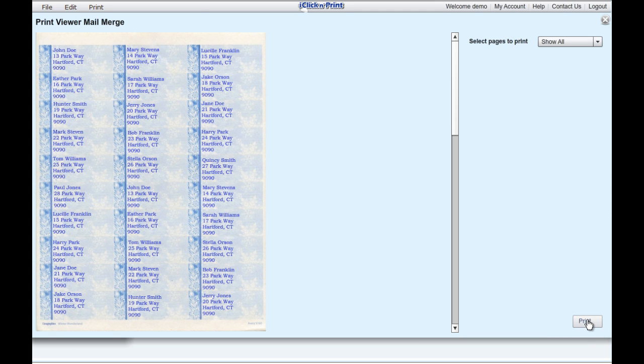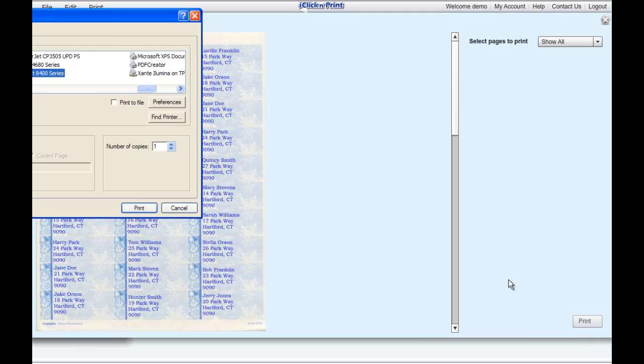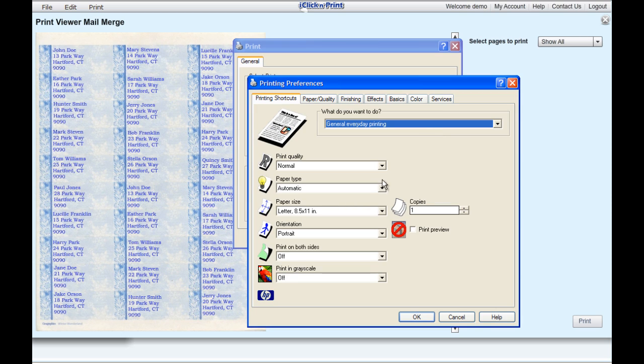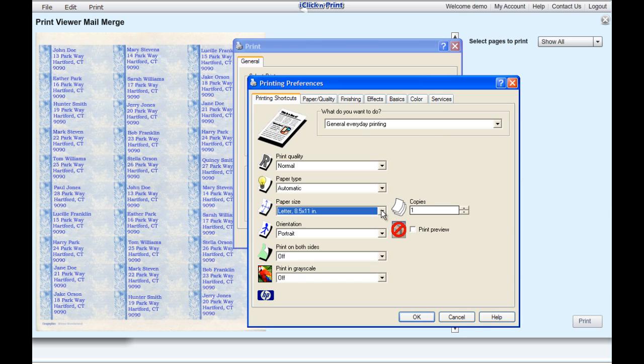When ready, click Print. In Preferences, make sure that the paper size is 8.5 by 11, and that the page orientation is set to Portrait.